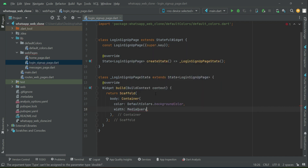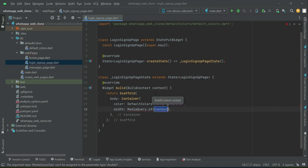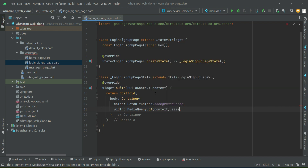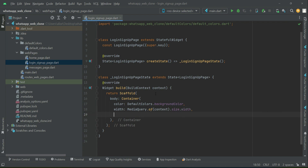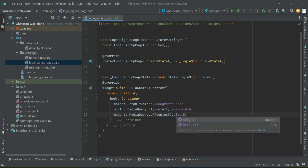We can simply get the screen width and height using MediaQuery dot of context dot size dot width — so whatever the screen width is, we will take that. The height for this will also be according to the screen size height, so you can set it as size dot height.